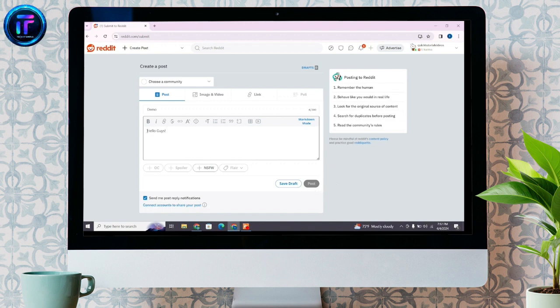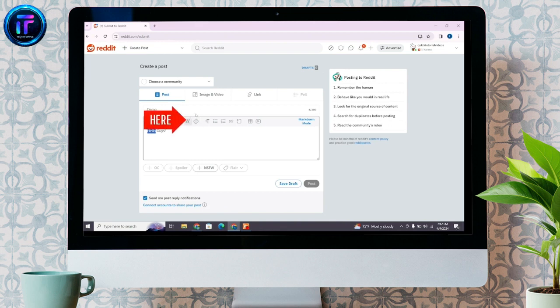After selecting the text, at the top, you will find various options. Here, click on this diamond icon having an exclamation mark, which says Spoiler.